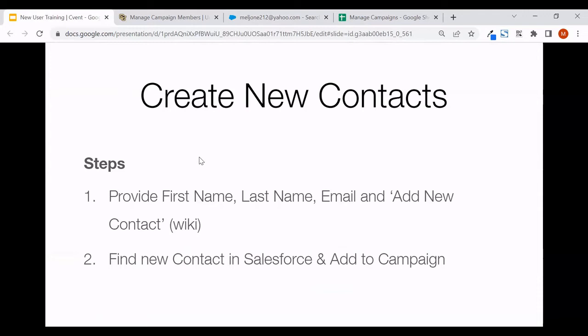Within our wiki under 'Managing Campaign Members,' you can provide a first name, last name, and email, then click the 'Create New Contact' button. After that, you'll be able to find that contact in Salesforce and add them to your campaign.